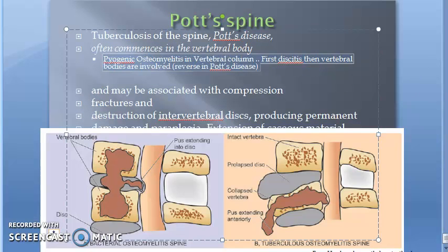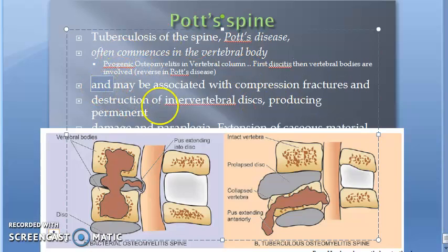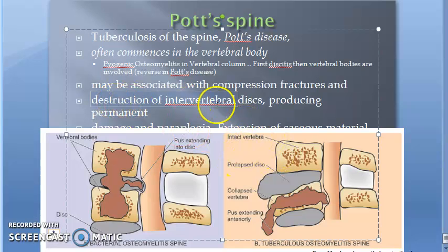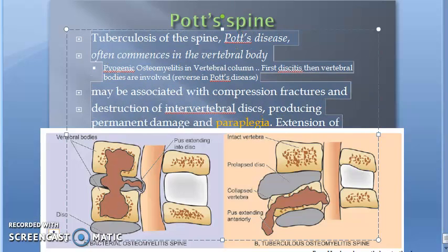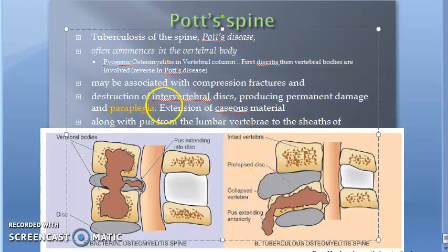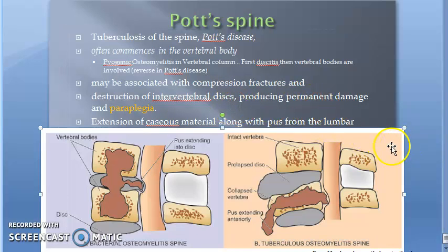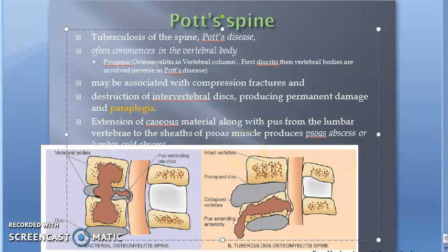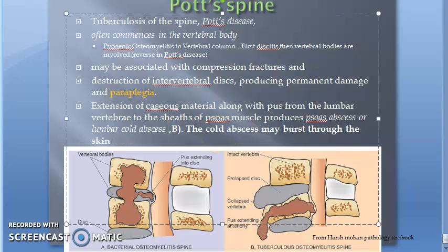Pott's disease may be associated with compression fractures of the vertebral column. Destruction of the intervertebral discs can produce permanent damage and paraplegia — meaning both lower limbs lose function. Caseious material along with pus can extend from the lumbar vertebrae to the sheets of the psoas muscle.